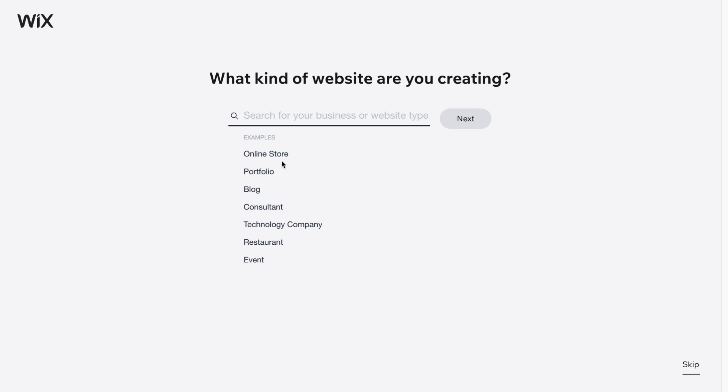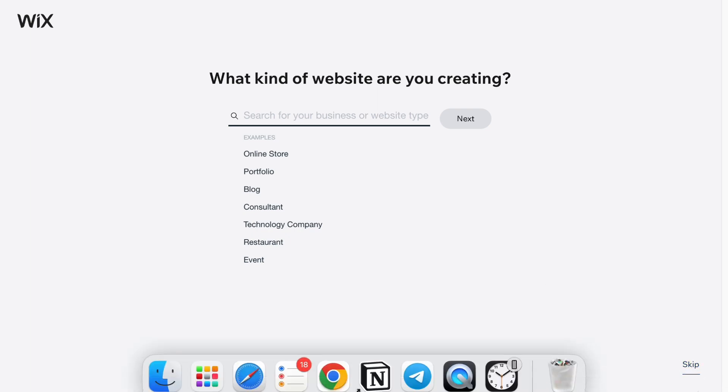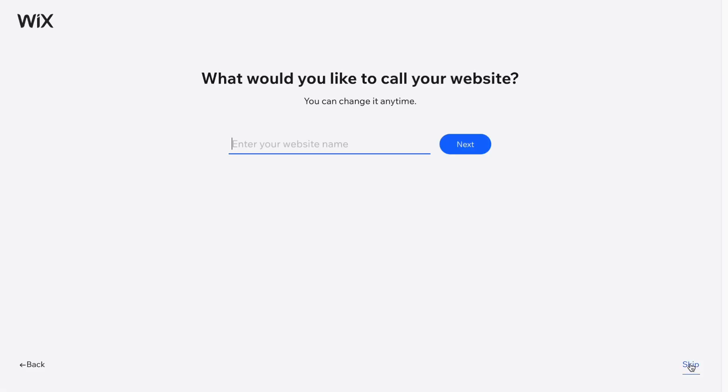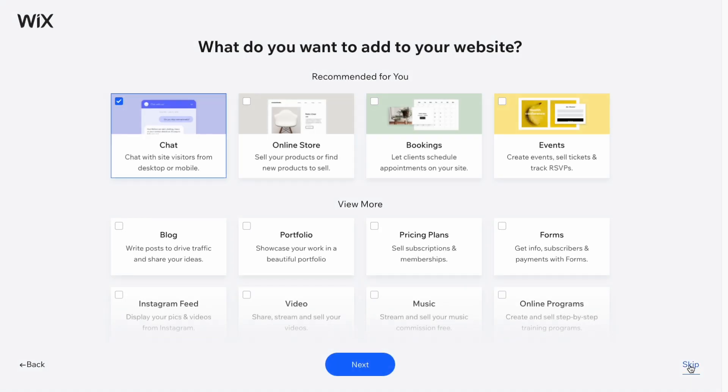But one more thing that Wix can do is that we can easily use blank pages to create our own website. In order to do it, we need to click on skip in the right bottom corner.